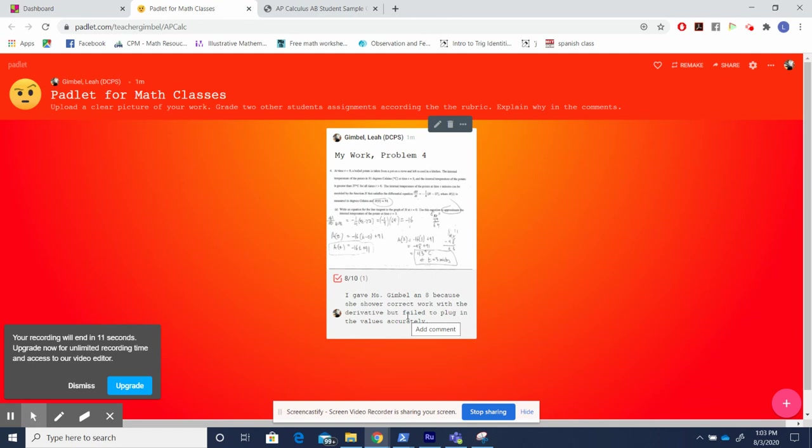I particularly like Padlet because you can use it in class, and it updates instantaneously. Alternatively, it also works as an asynchronous tool or for homework. All right. Thank you for coming.